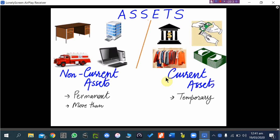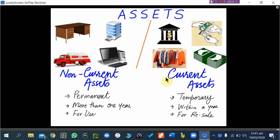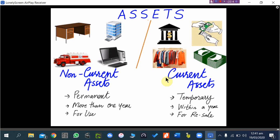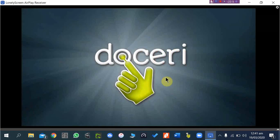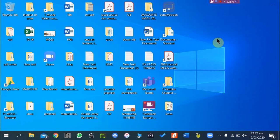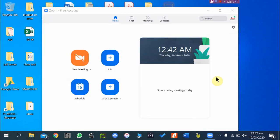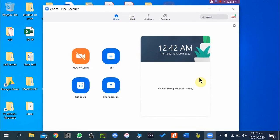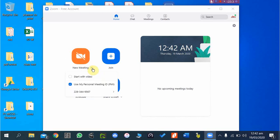I can also show you how to use Doceri with Zoom software. Zoom is an excellent and free software we can use to communicate with and teach students online, especially in times of global crisis. You need to install Zoom on your desktop PC. Once installed, this is the Zoom client screen, and this is the option to start a new meeting.